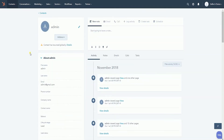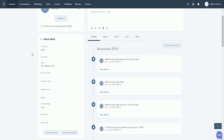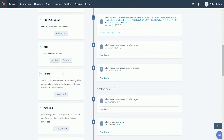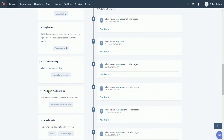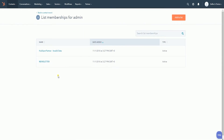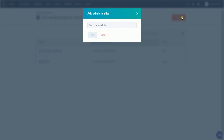You should reach the contact profile. Scroll down until you reach the List Membership section located on the left side. Click the Manage List Membership button. You should see the name of the list on where this contact is associated. Click the Add to List button located on the top right.